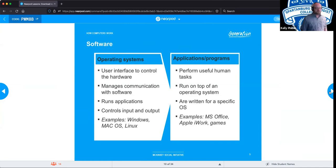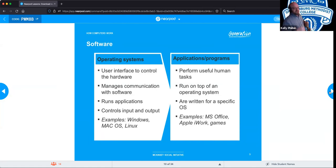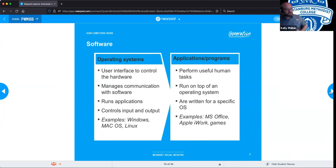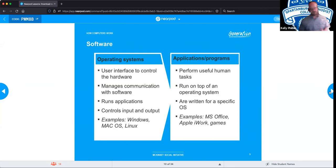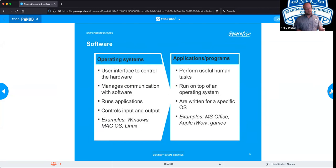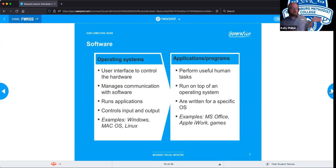Applications allow us to perform useful — or not so useful, like gaming — human tasks. They are placed on top of the operating system and written for specific operating systems. You cannot just take a Mac application and run it on Windows and vice versa, because the systems won't know how to talk to each other — they have to speak a common language, and the OS provides that framework. Many operating systems are built on underlying architecture: Linux and Mac were typically built on Unix, and Windows is now moving back to that as well. In more recent iterations, Windows 11 is also expected to be built on the Unix platform.